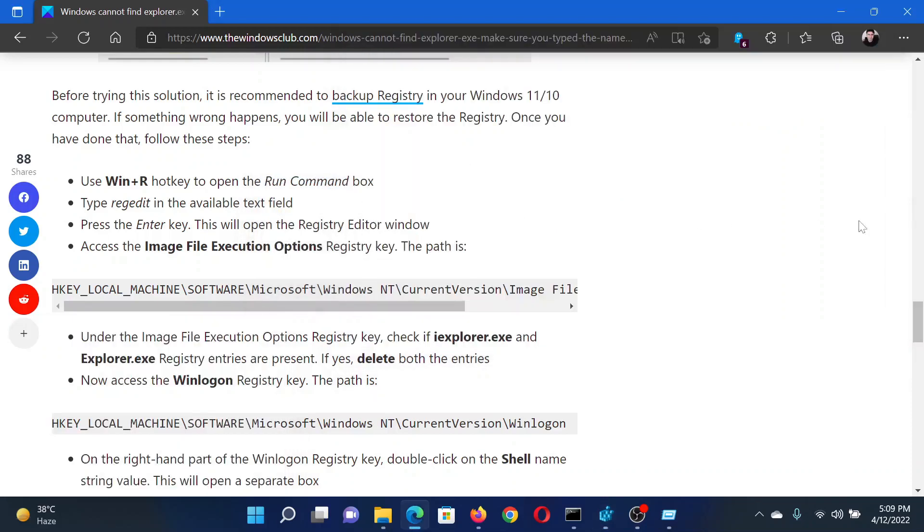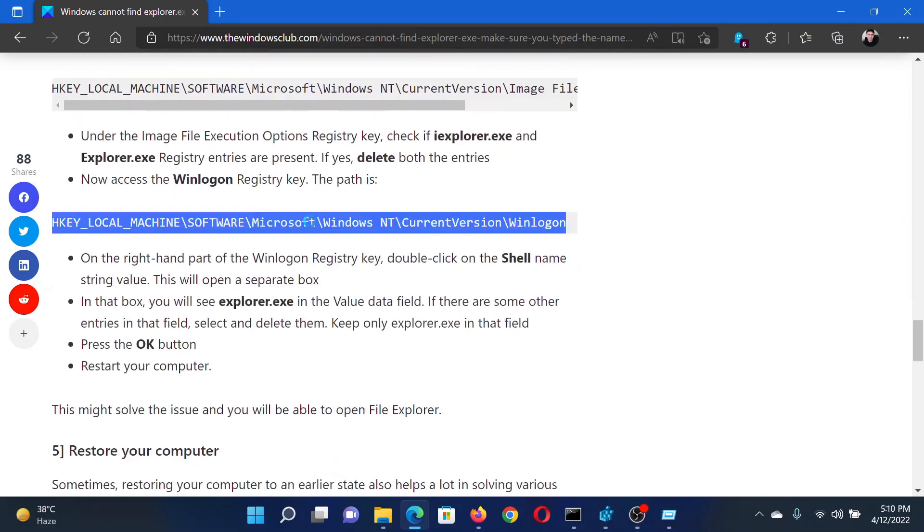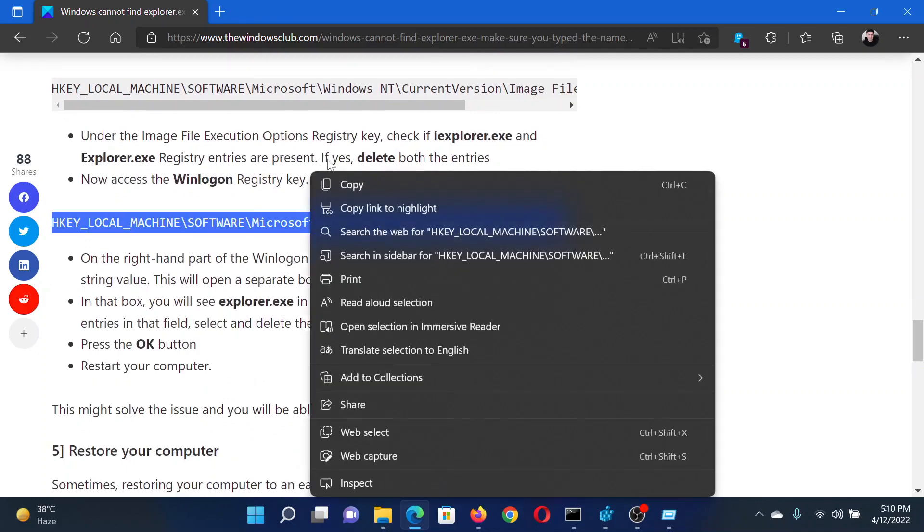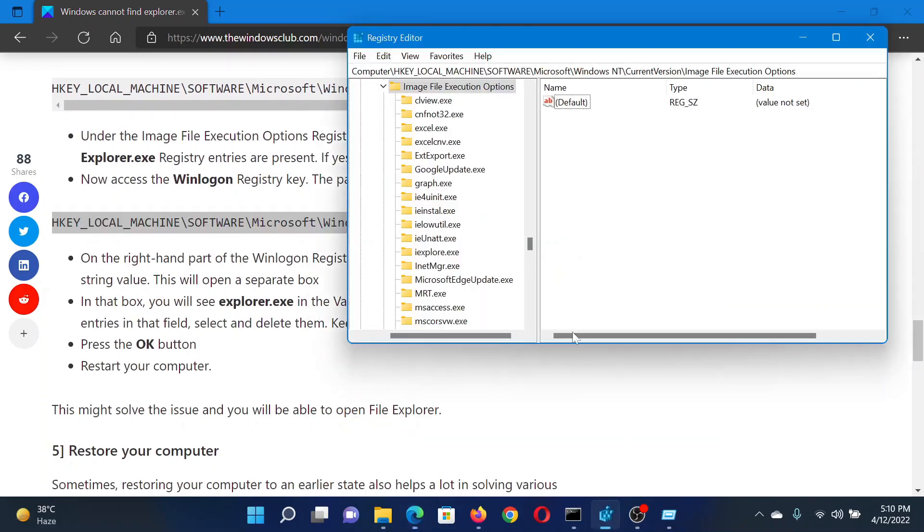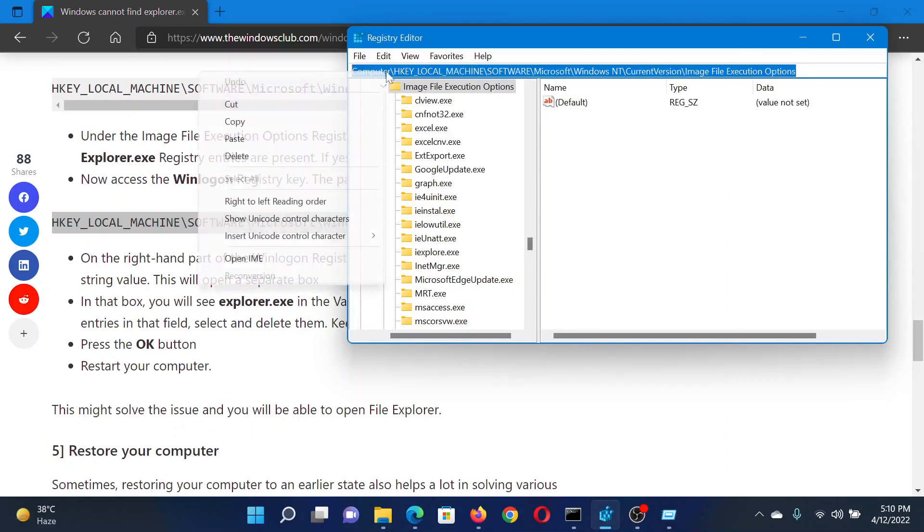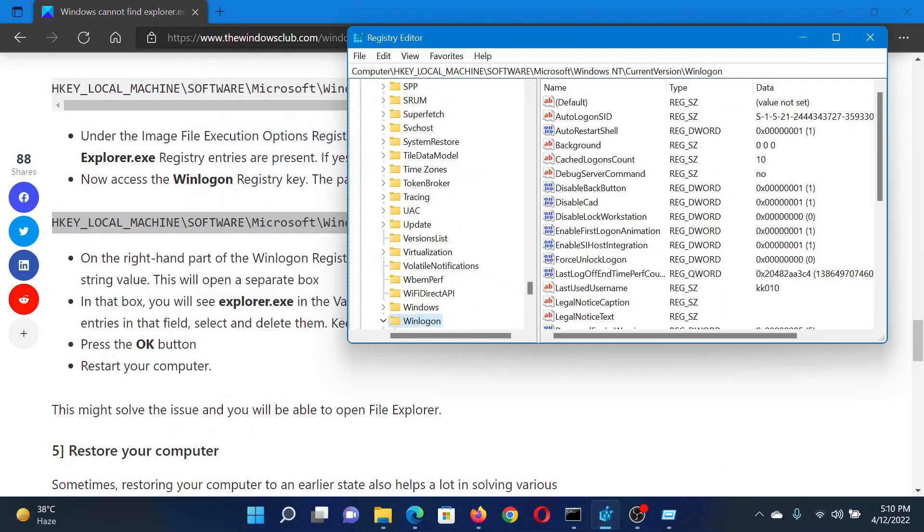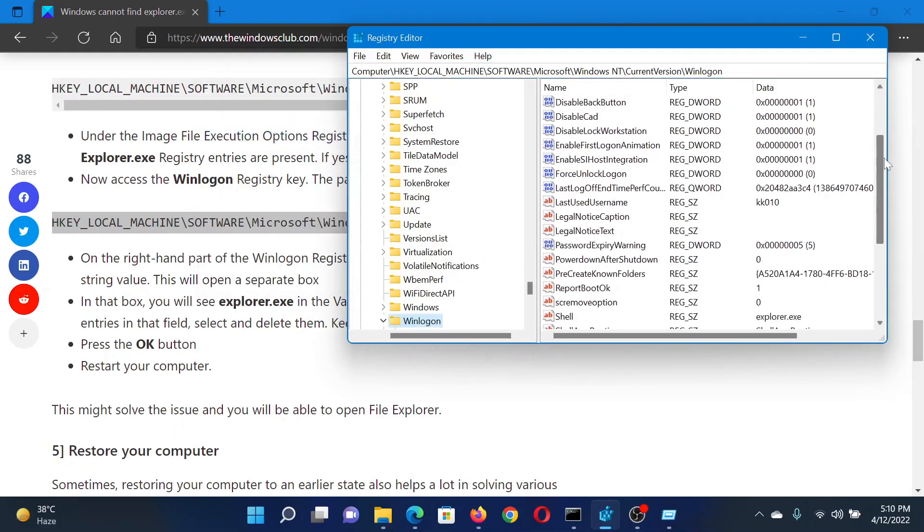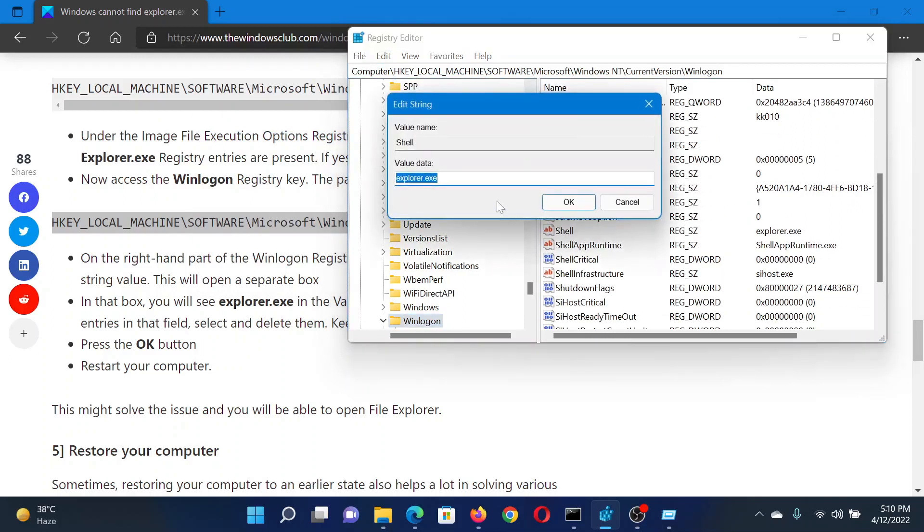The next case would be with another registry level path. Copy it from the article mentioned here and paste it in the address bar here, then hit Enter to go to this path. After this, when you scroll down, you will find an option named Shell. It is a string value. Double-click on it.